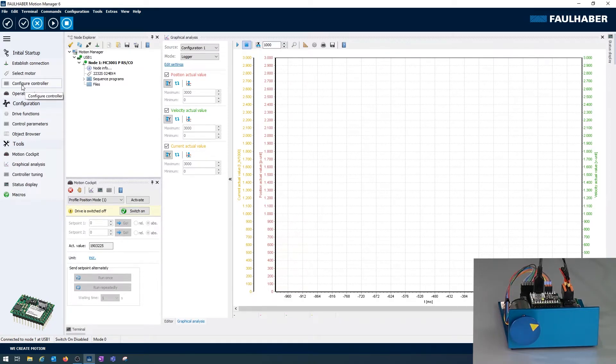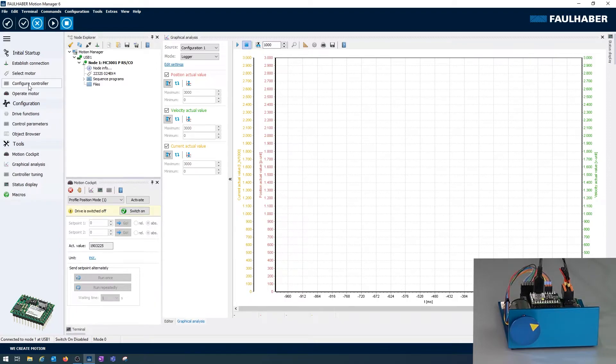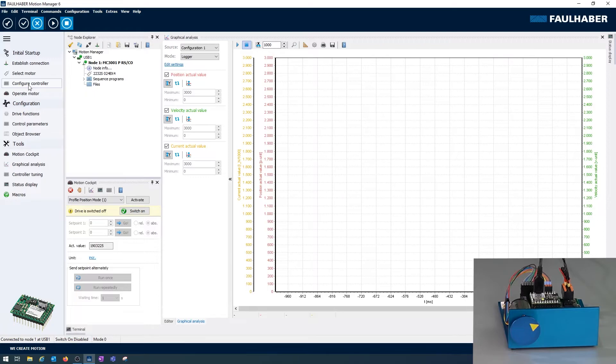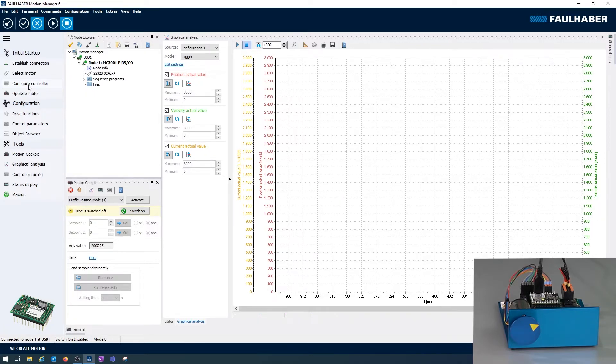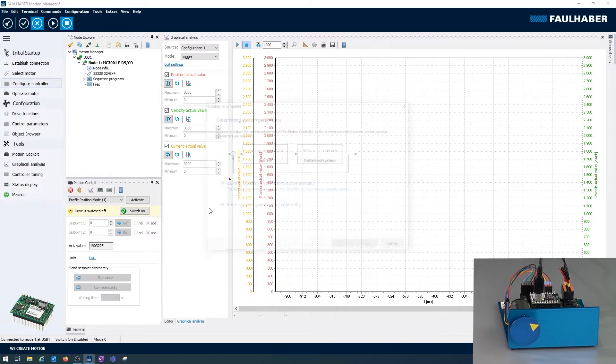And again there is a tool, it's the Configure Controller tool which is used to identify the inertia and based on this tune the speed loop and the position loop of this driver. We can try this here.